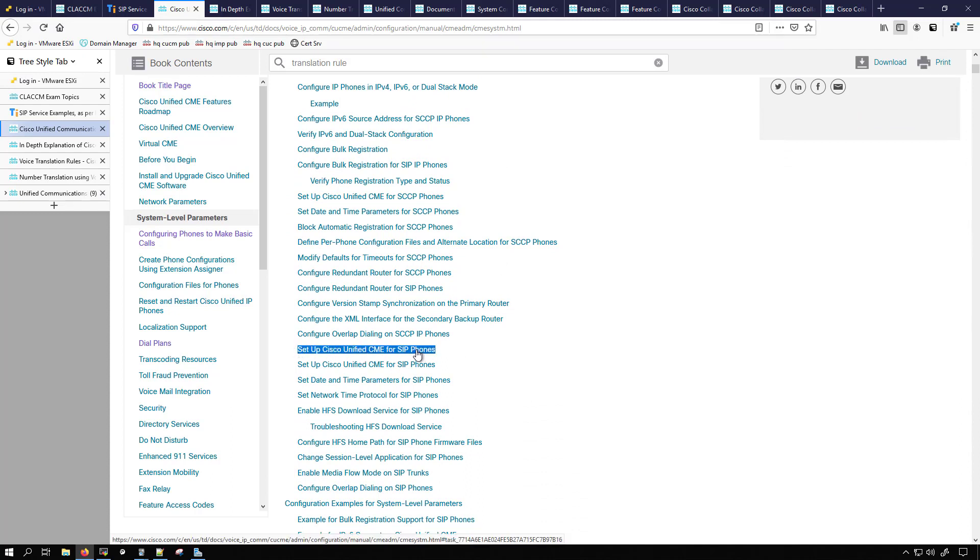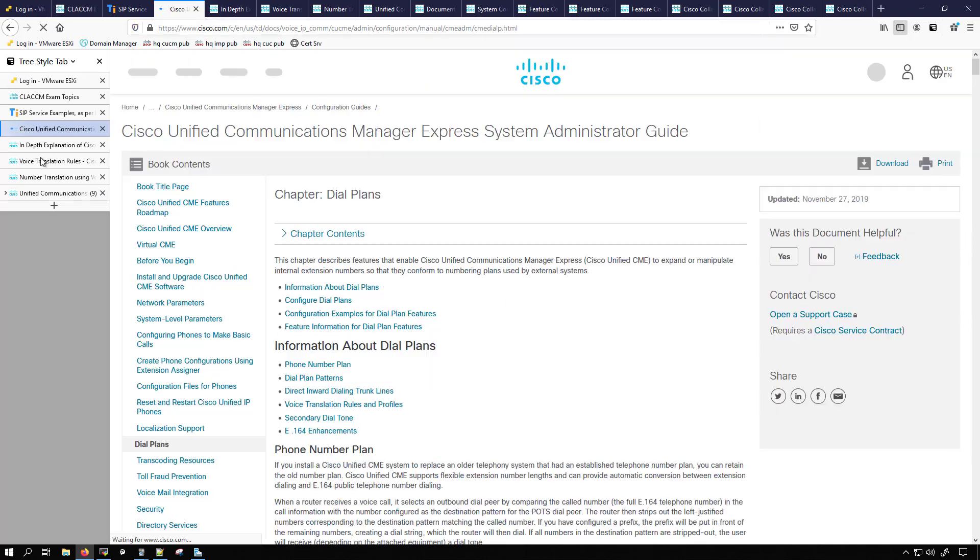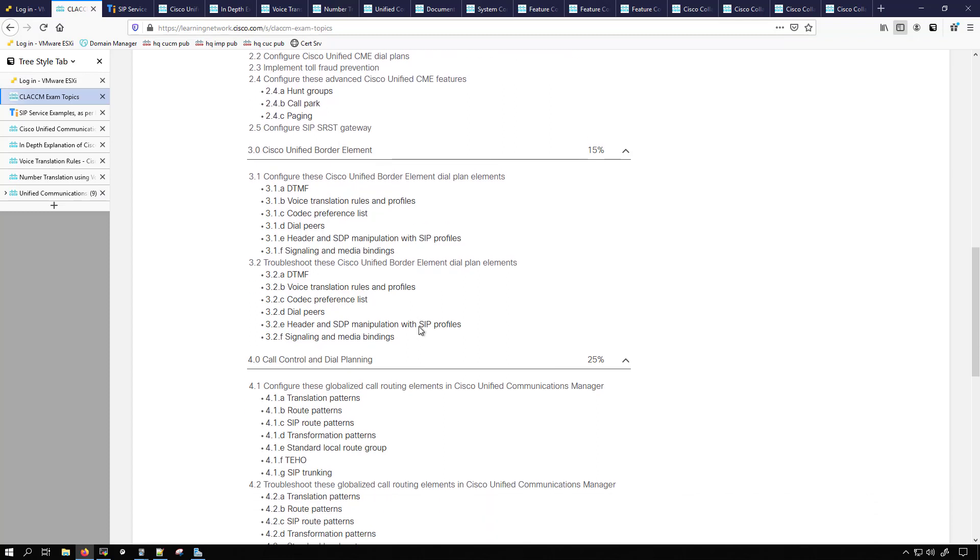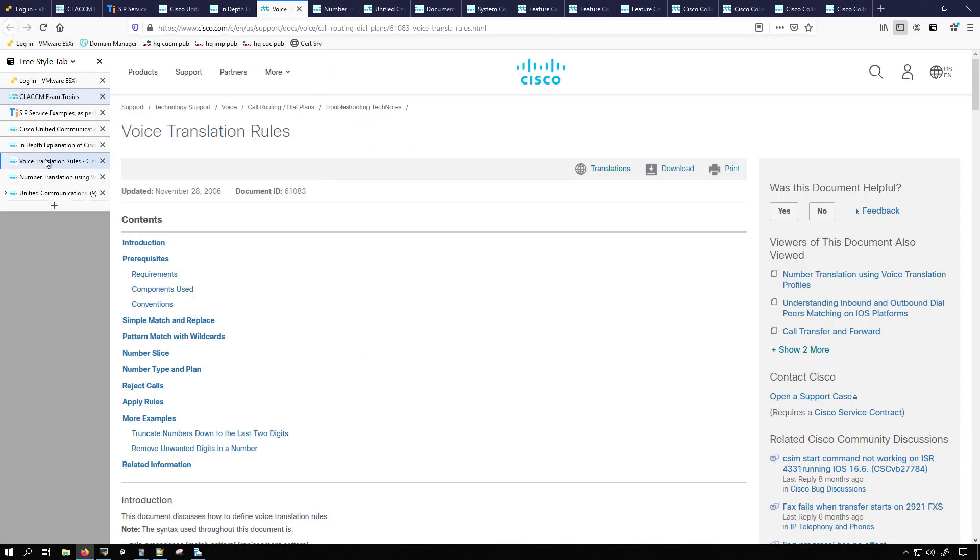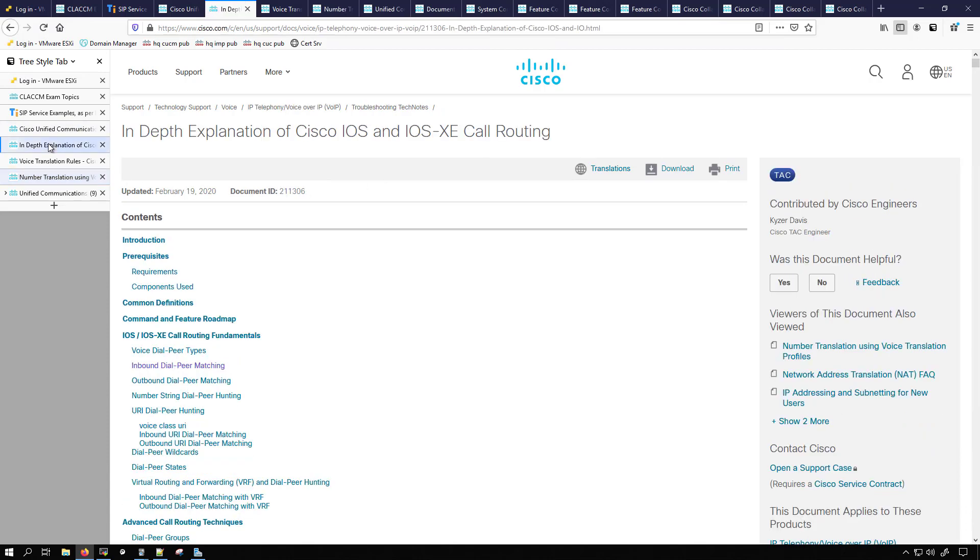I guess this must be pretty important because they put it twice. Then we also are going to look at things like the dial plan where this will align to some of the other topics like dial peers, codec preference list I imagine would be there, voice translation rules and profiles I believe might be there. I'm going to use this document for voice translation rules and this document for voice translation profiles and then for the dial plan for call routing and looking at matching dial peers, I'll use this document.